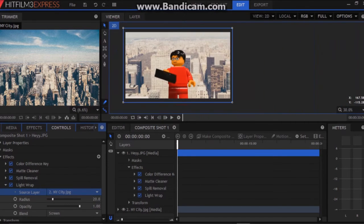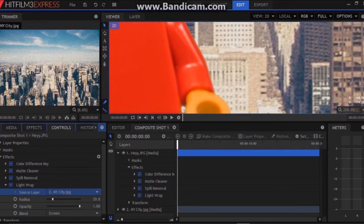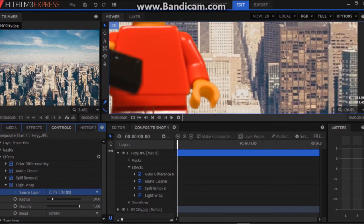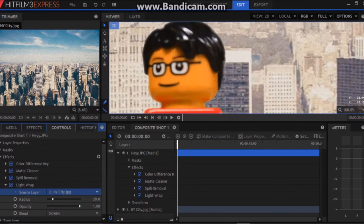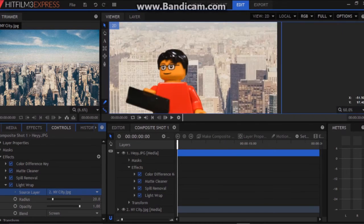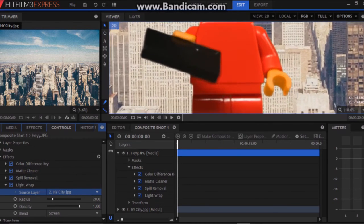Now as you can see, the light from the image behind him wraps around the edges. So it actually looks like the light from the image behind him is hitting the character in front.